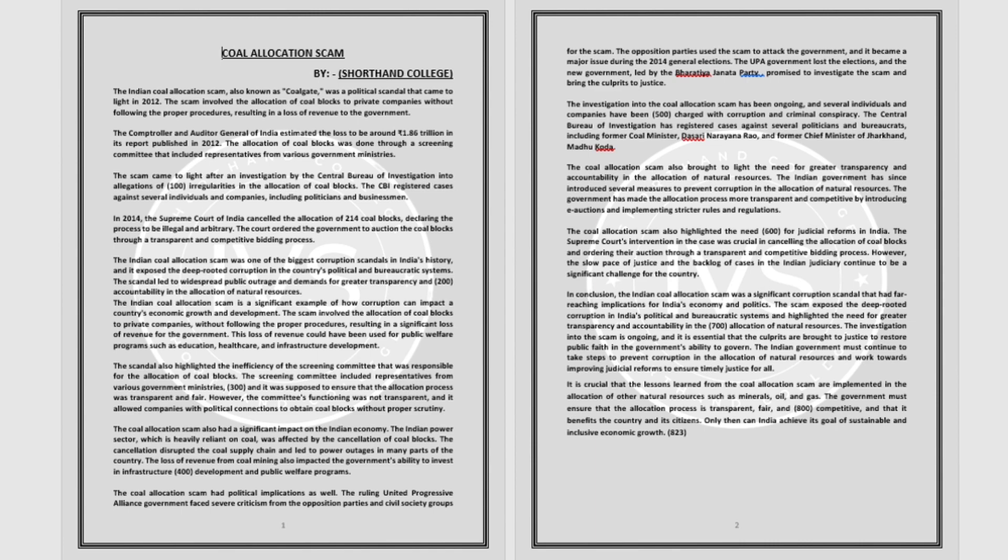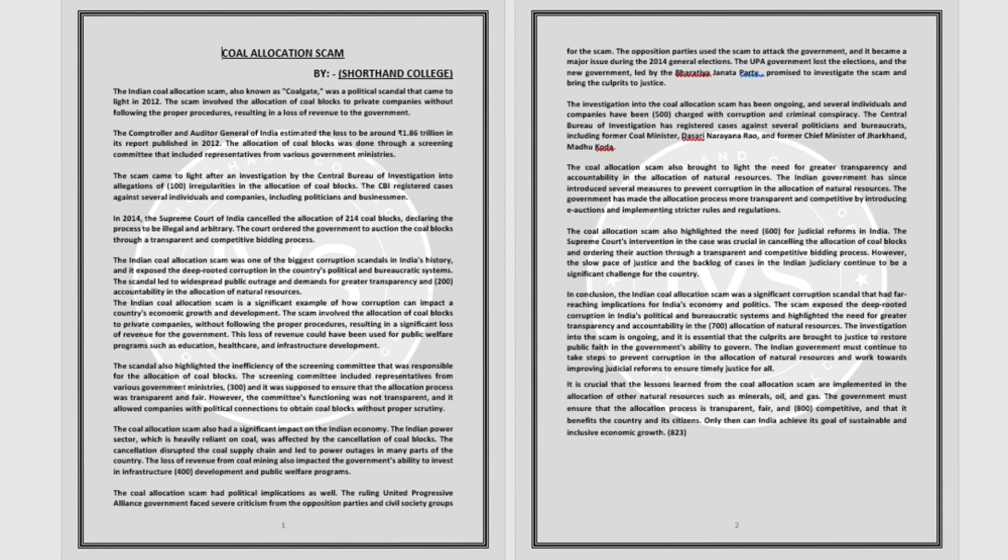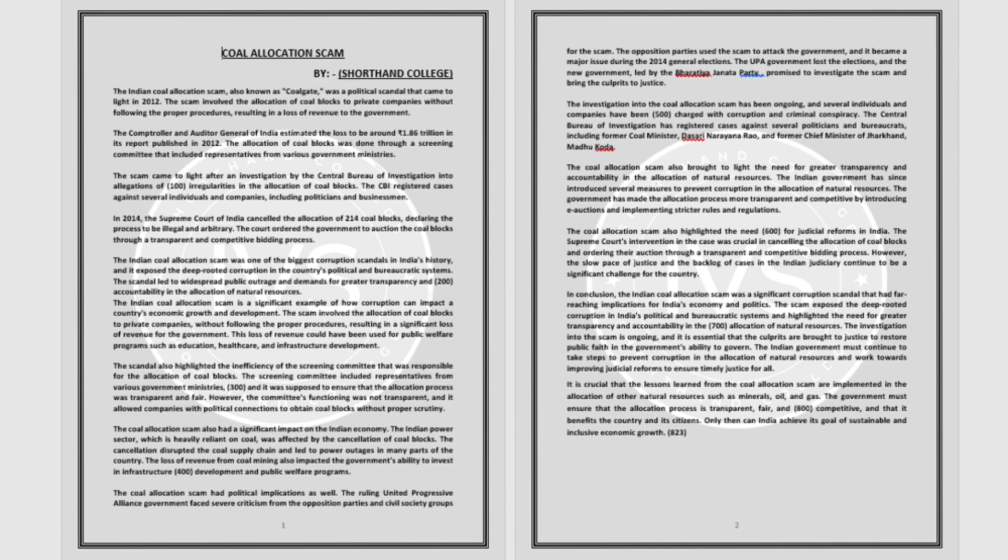The coal allocation scam also highlighted the need for judicial reforms in India. The Supreme Court's intervention in the case was crucial in cancelling the allocation of coal blocks and ordering their auction through a transparent and competitive bidding process. However, the slow pace of justice and backlog of cases in the Indian judiciary continue to be a significant challenge for the country.